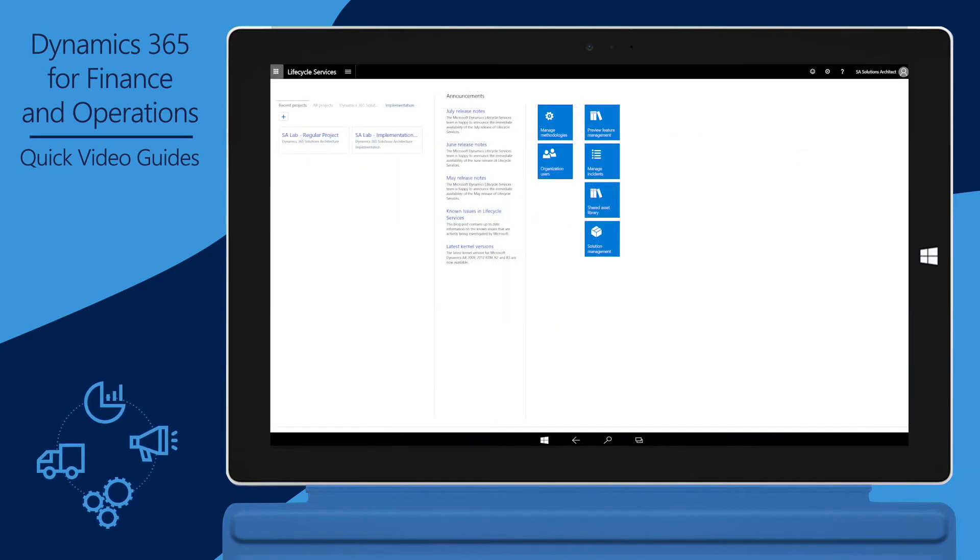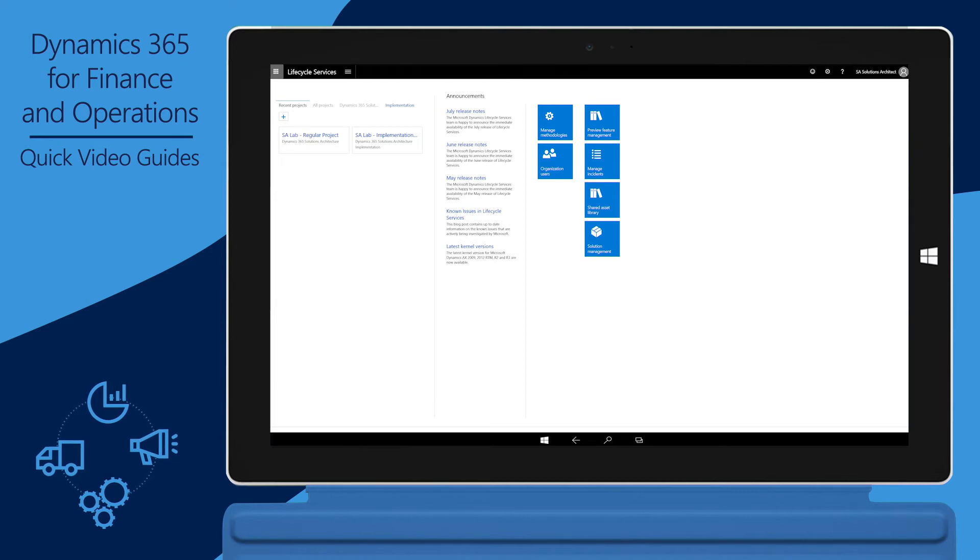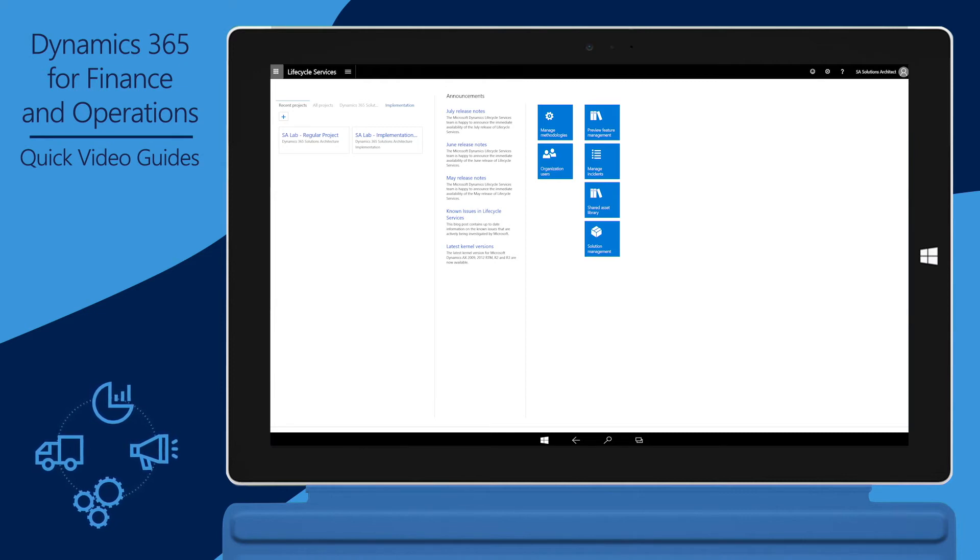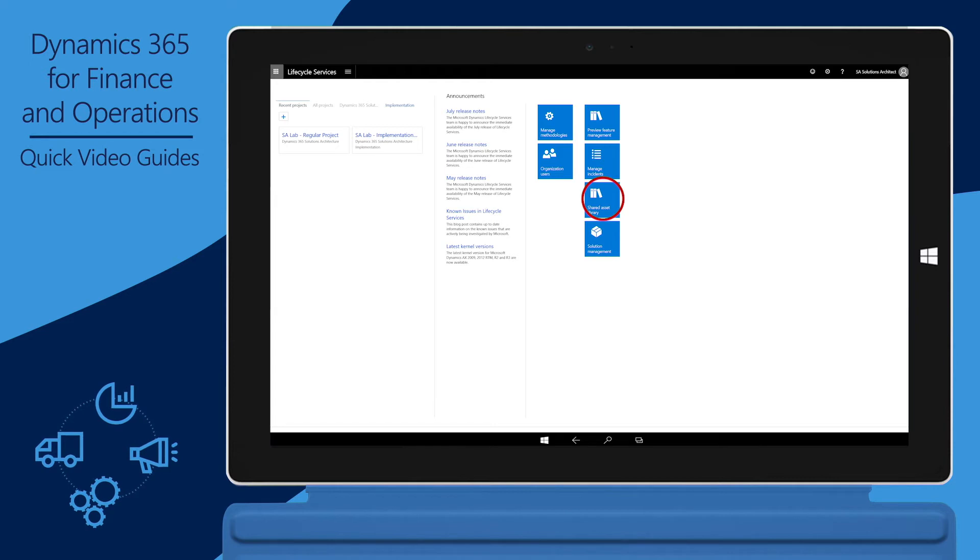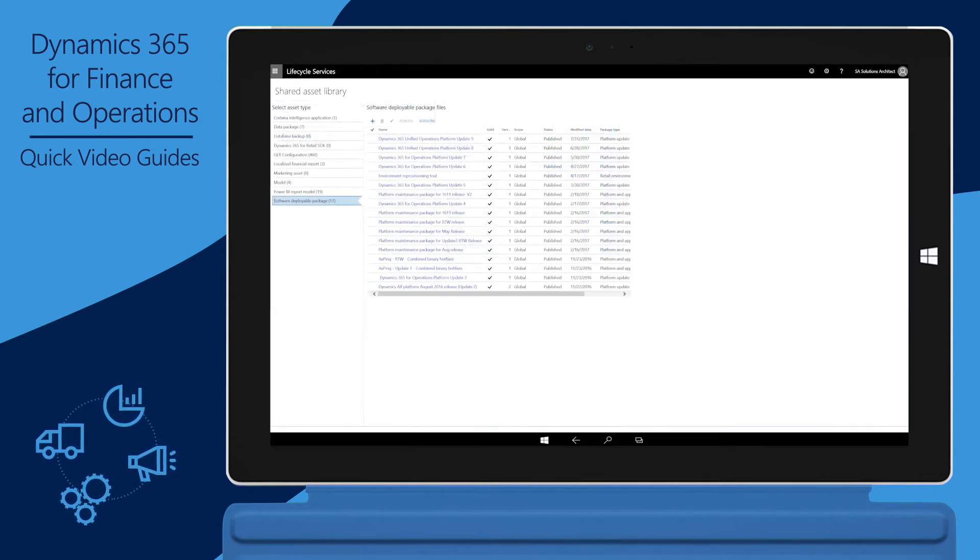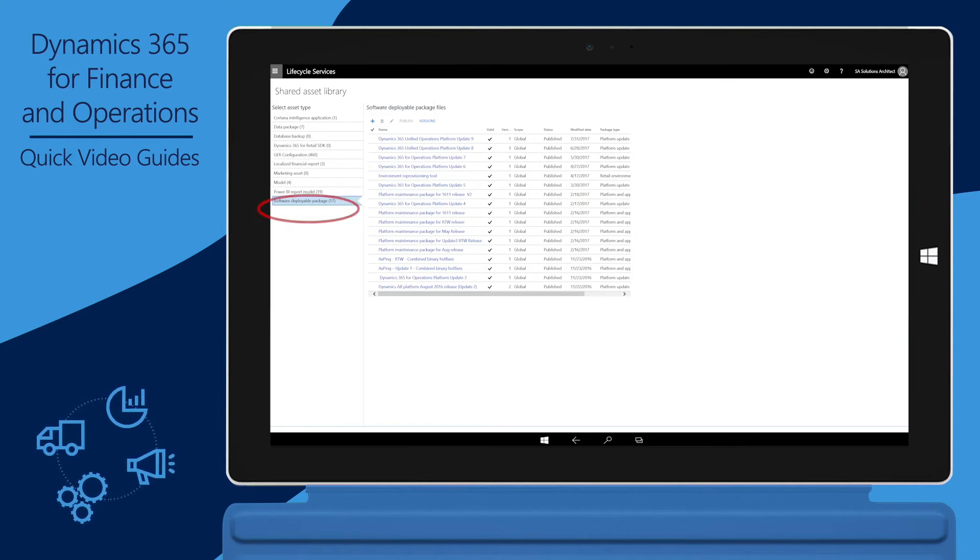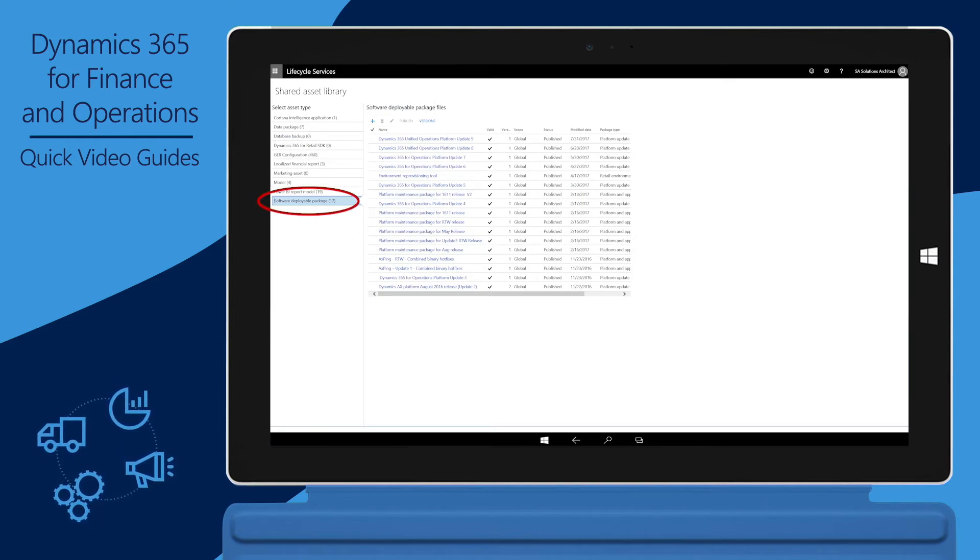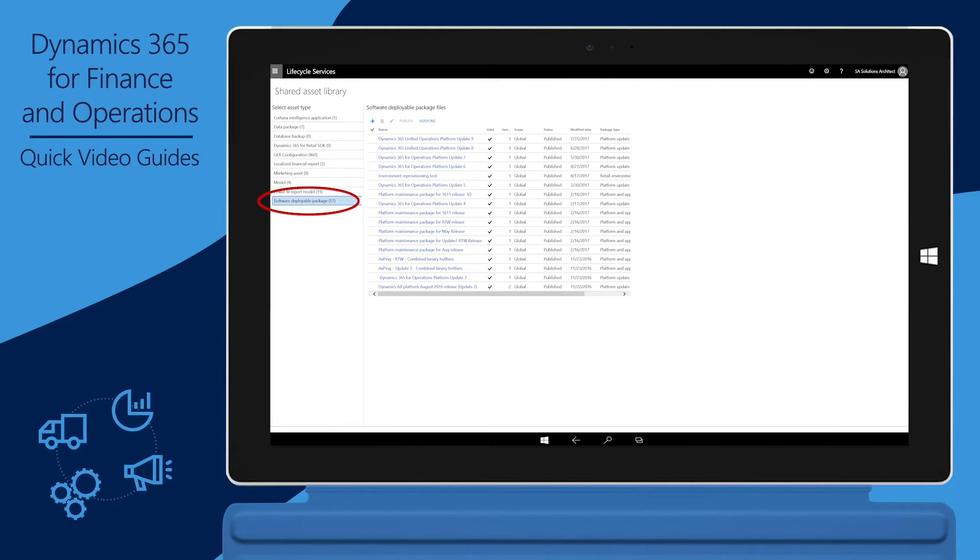The first step in the process of updating to a new platform is to get the deployable package for the platform release. You can get the package from the Shared Asset Library in Microsoft Dynamics Lifecycle Services, also known as LCS. In the Shared Asset Library, click the Software Deployable Package tab to see a list of all the release platforms and their deployable packages.